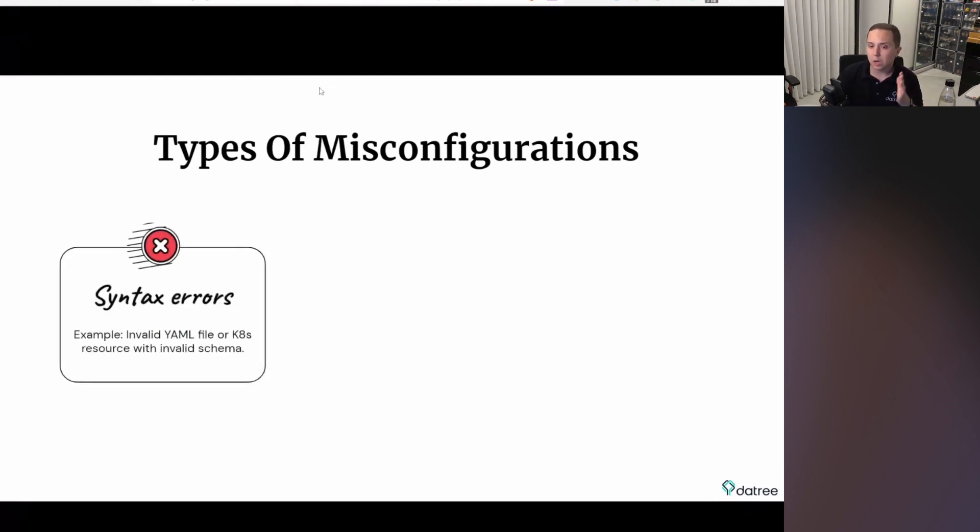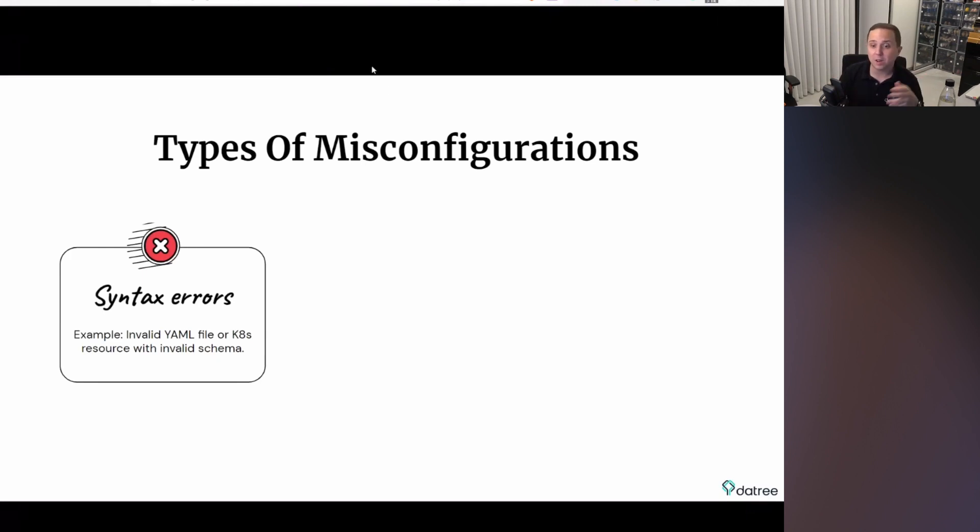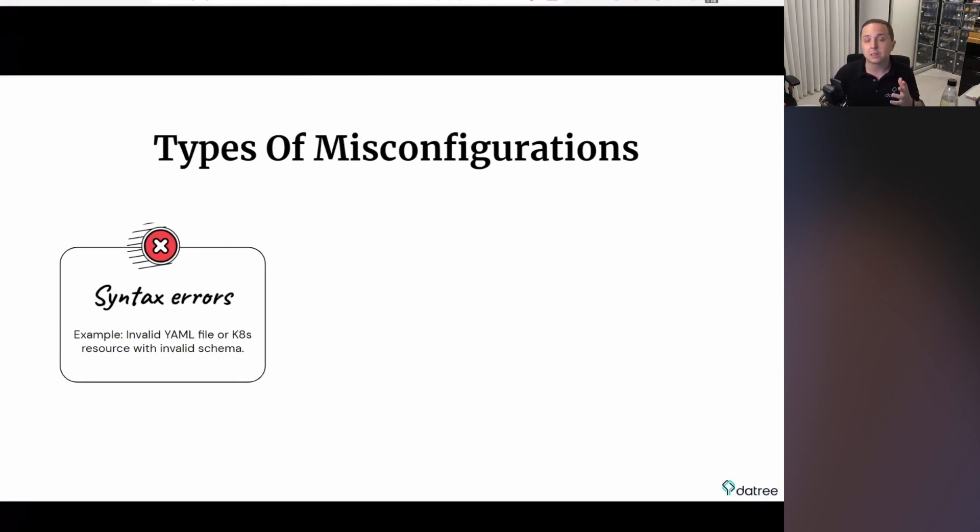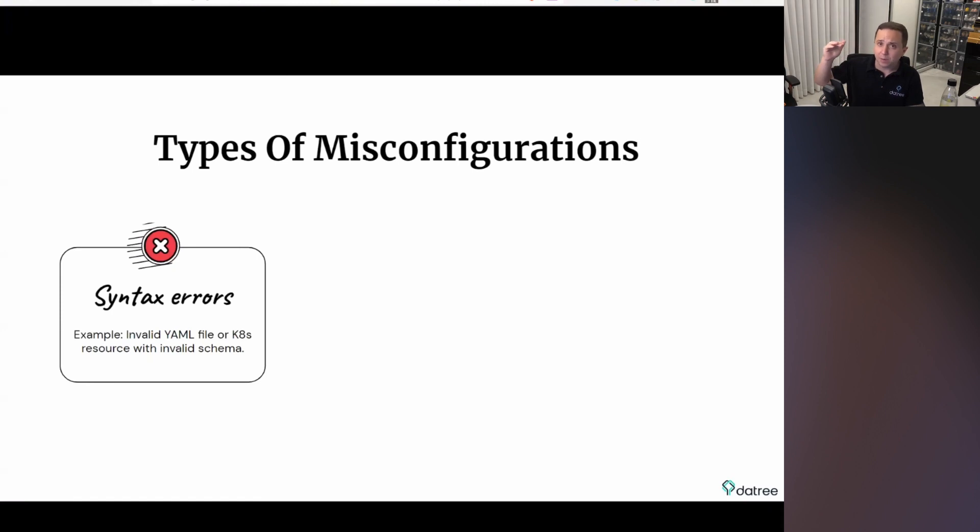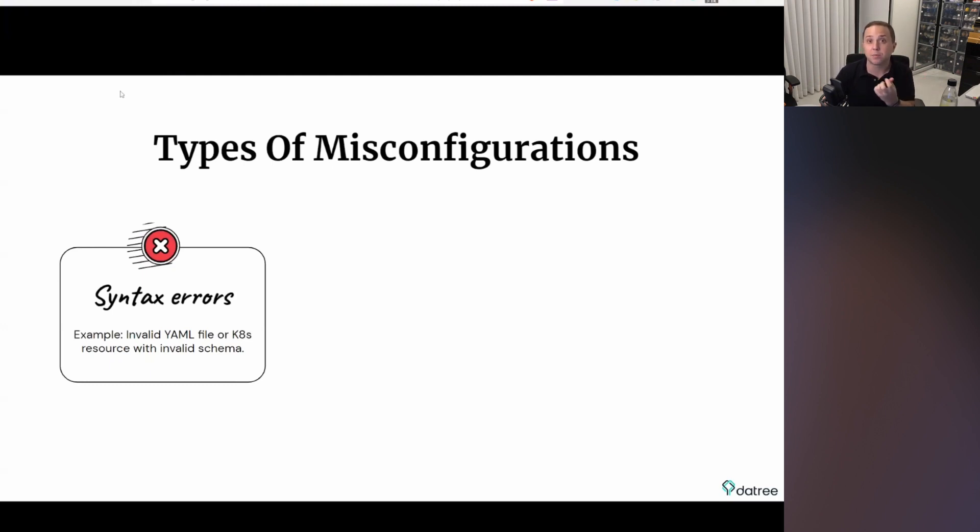When people write configuration files, whether it is Helm charts or YAML files and so on, number one, you want to identify syntax errors. You want to make sure that it's even a valid YAML. Secondly, you want to make sure that this YAML, for example, is a valid schema. Kubernetes has different versions, and let's say the latest one in AWS to this date is 1.22. It runs a specific schema version. If I'm going to try to use API versions that are removed or deprecated, they're either not going to work or I'm going to get errors. So I want to make sure that I'm working at this correct schema version.